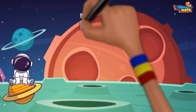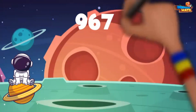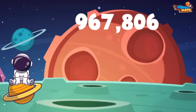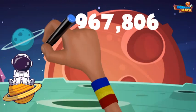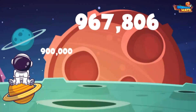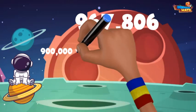Nice — last one! Here we have 967,806. We start with the highest place values, which is the hundred-thousands place. The 9 represents 900,000. Next is the ten-thousands place, where we have a 6 to represent 60,000.